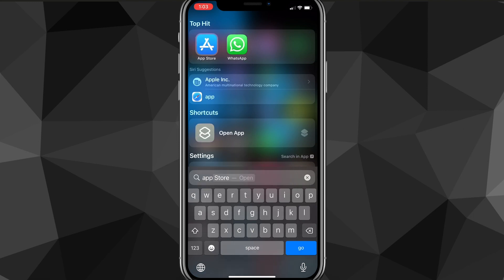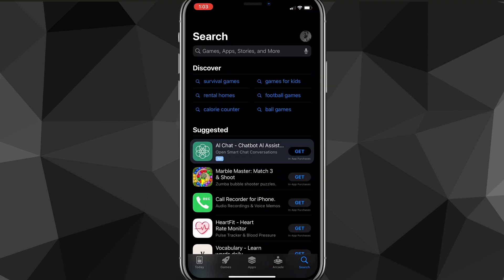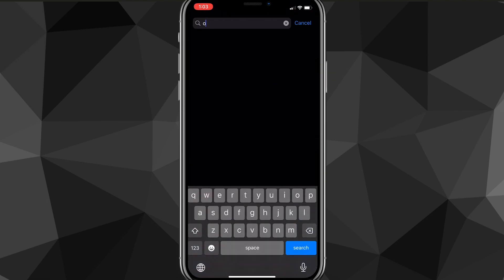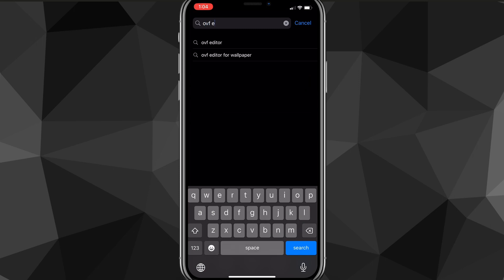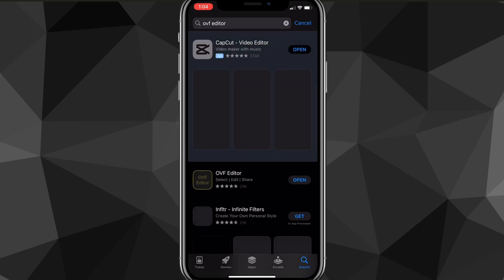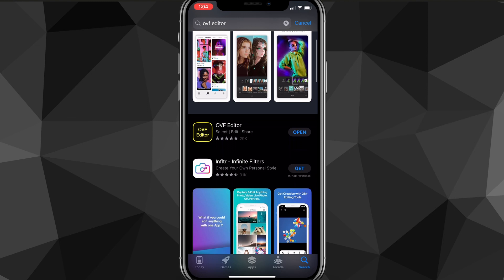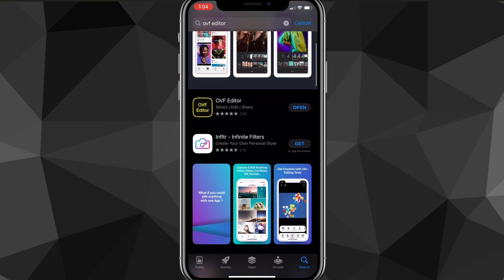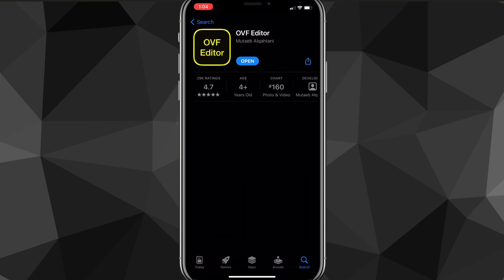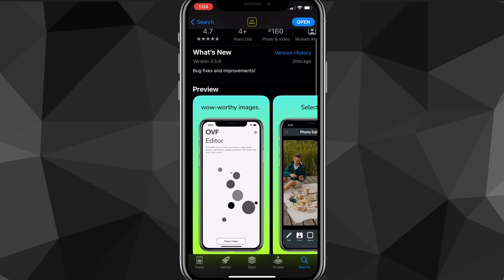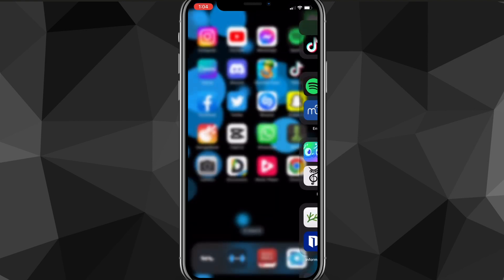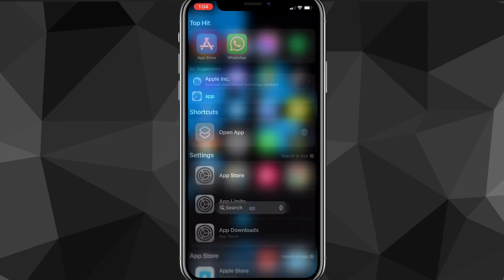Search for App Store or the Google Play Store, either of them works. Now once you are on the store, search for OVF Editor. Once you search for OVF Editor, you're going to want to head over to it and download it. As you can see, I already have it downloaded, but this is what it looks like—a yellow outline that says OVF Editor. So once you download it, you can just open it up on your iPhone or your Android.